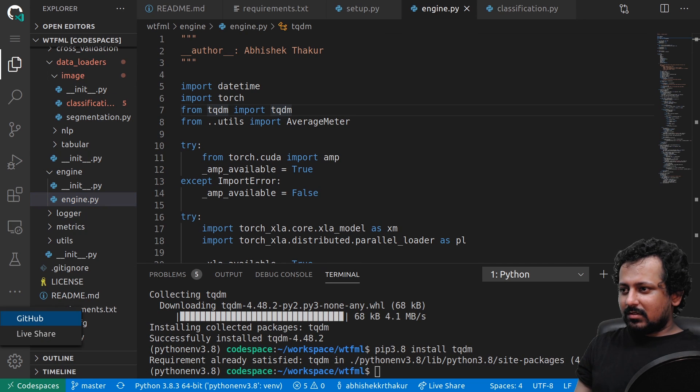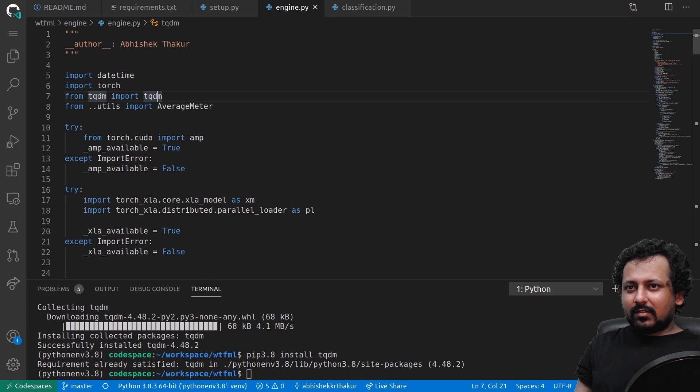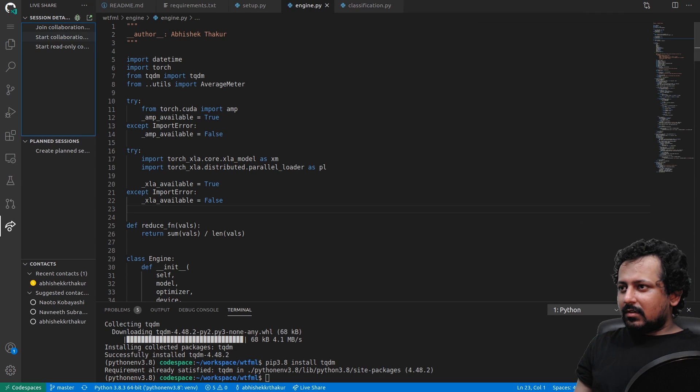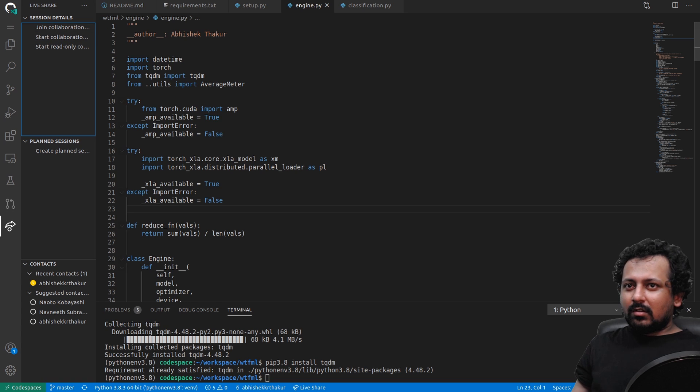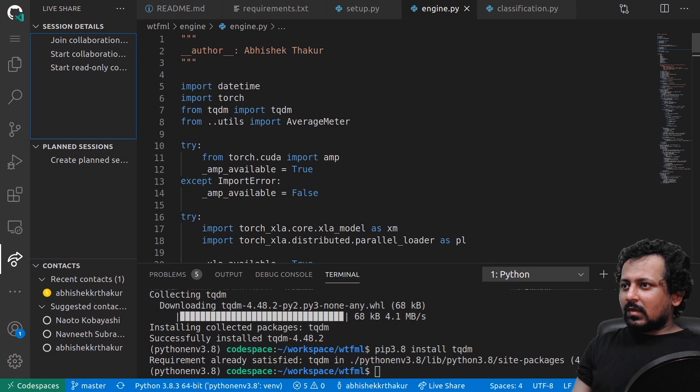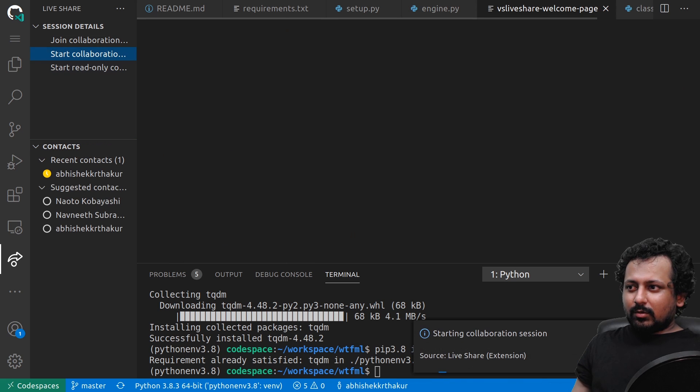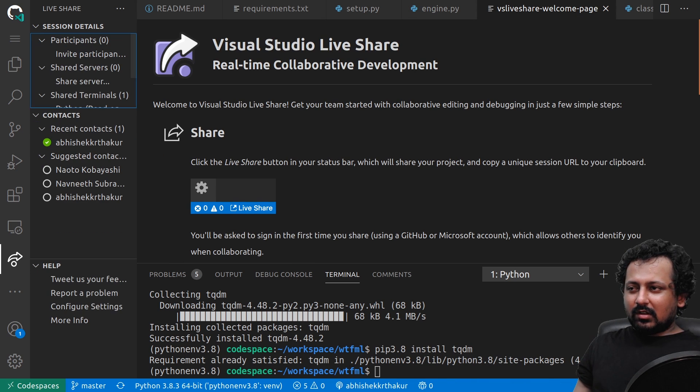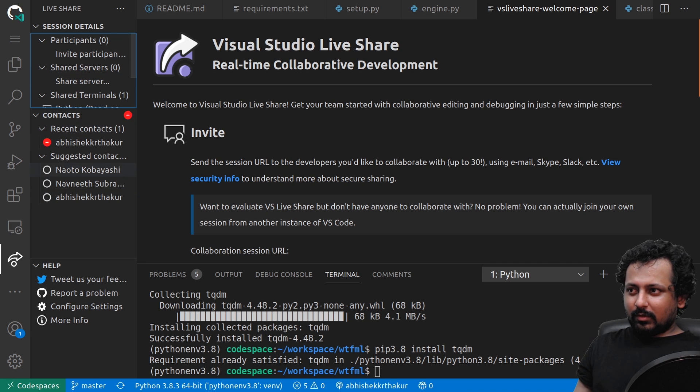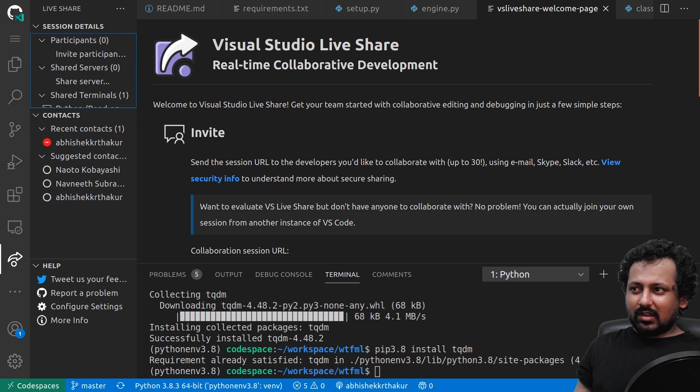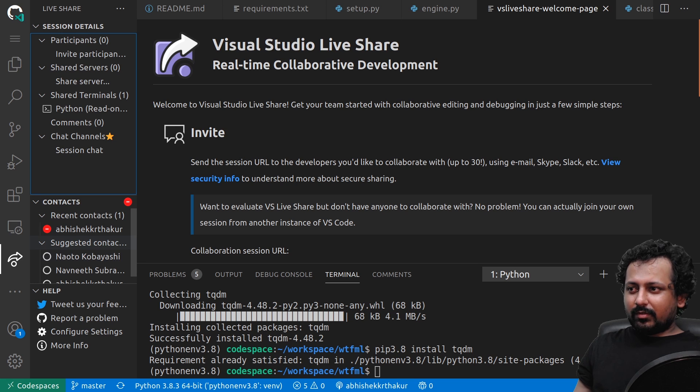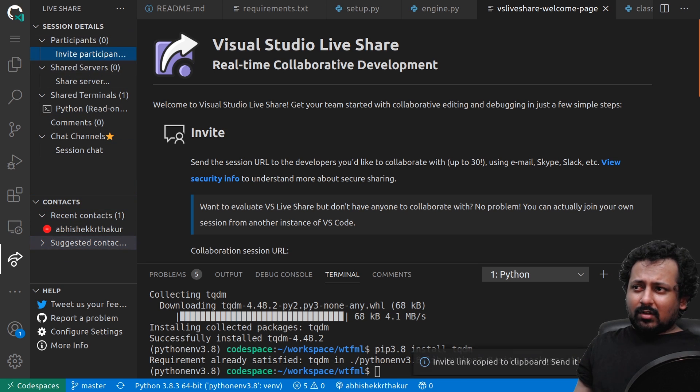Let's see if the Live Share works. Let me change the size a little bit. You can see now I can start collaboration. I can just click on this and it will start a live sharing session. It has started a live sharing session.